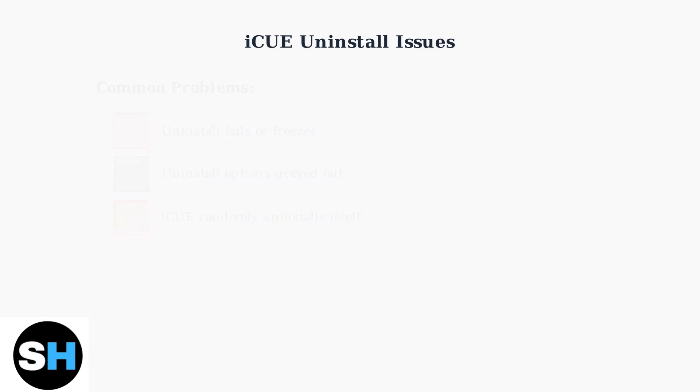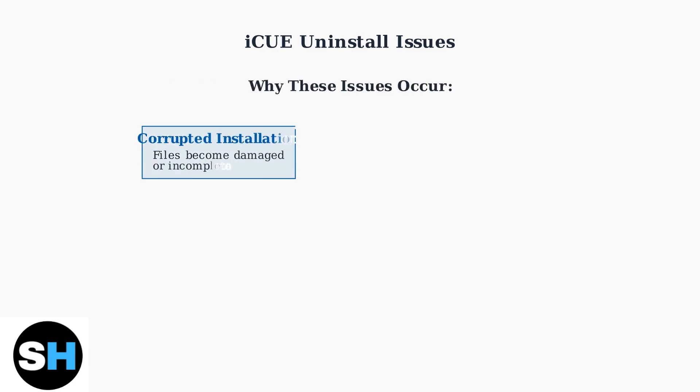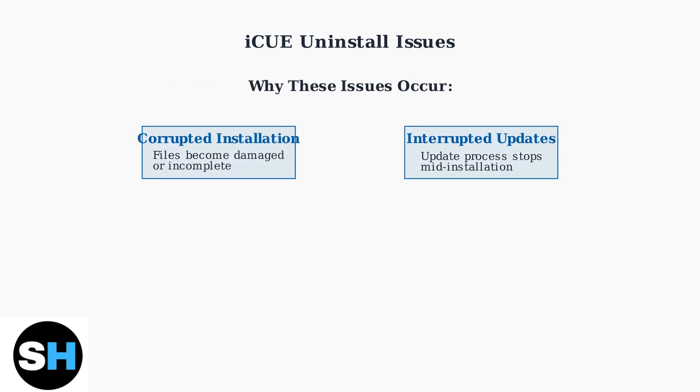These problems typically stem from two main causes: corrupted installations and interrupted updates. When iCUE becomes corrupted or an update is interrupted, the software's internal structure becomes damaged.